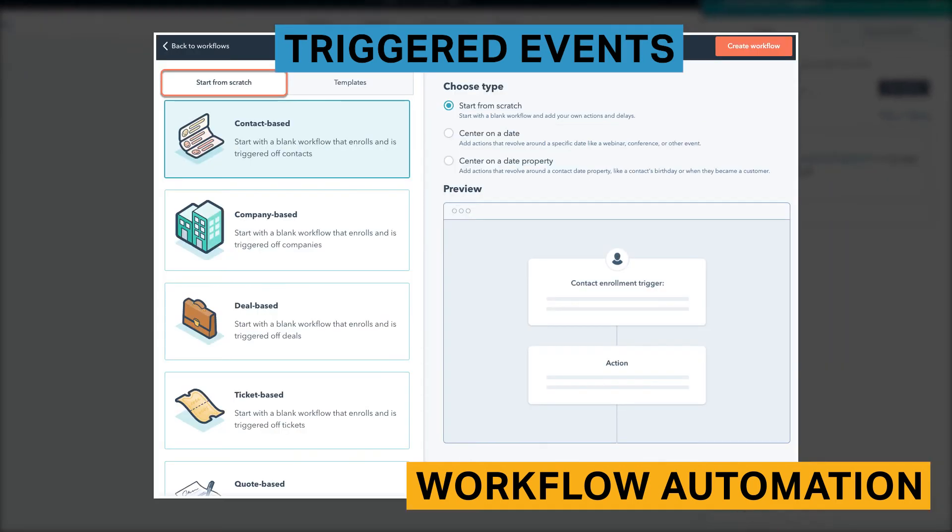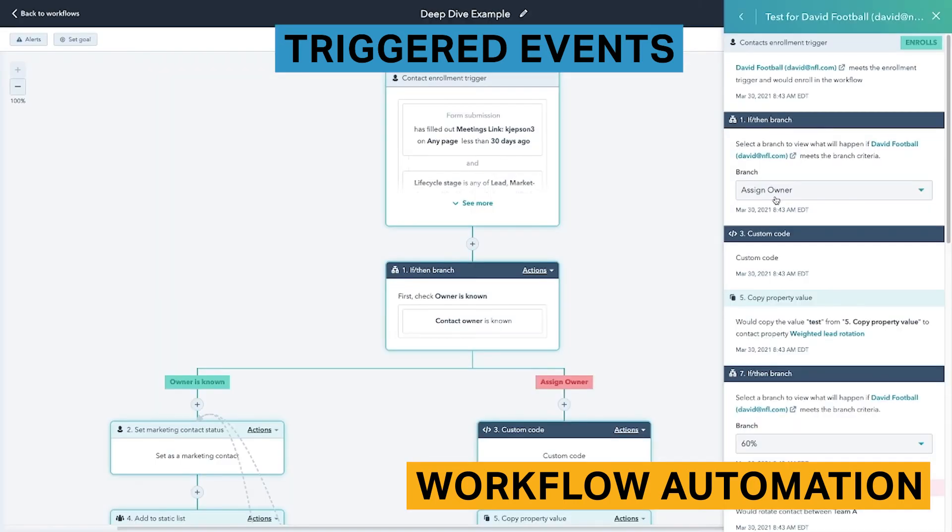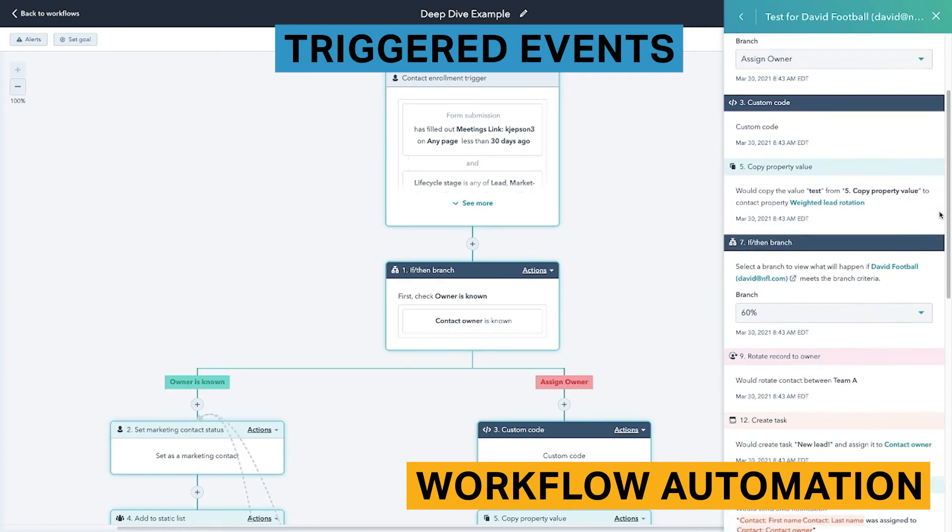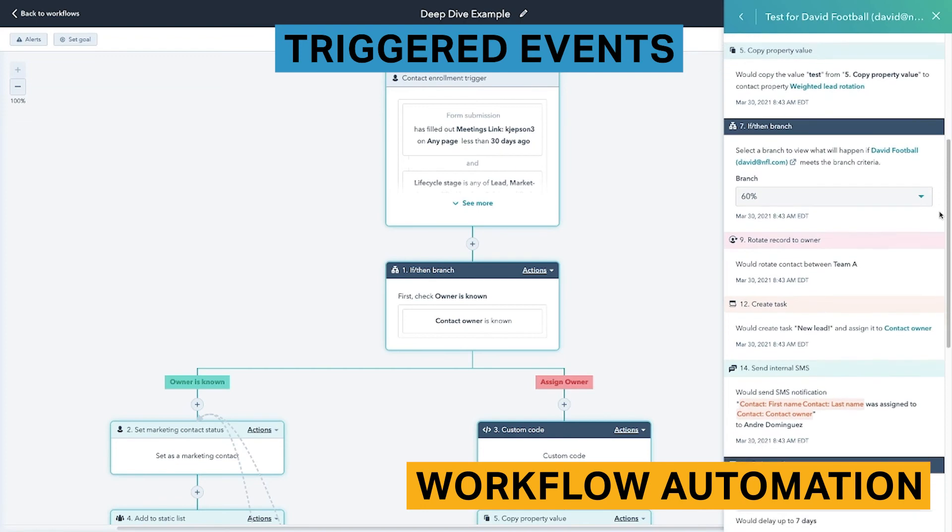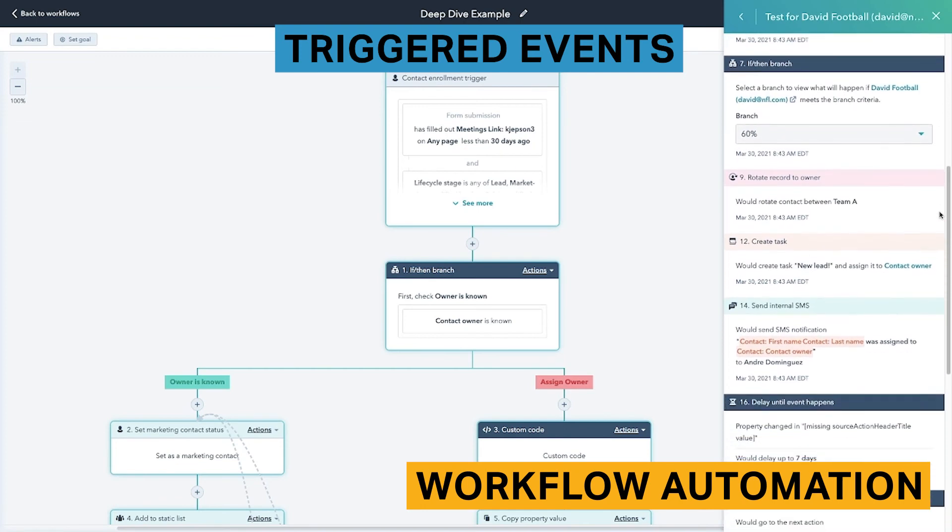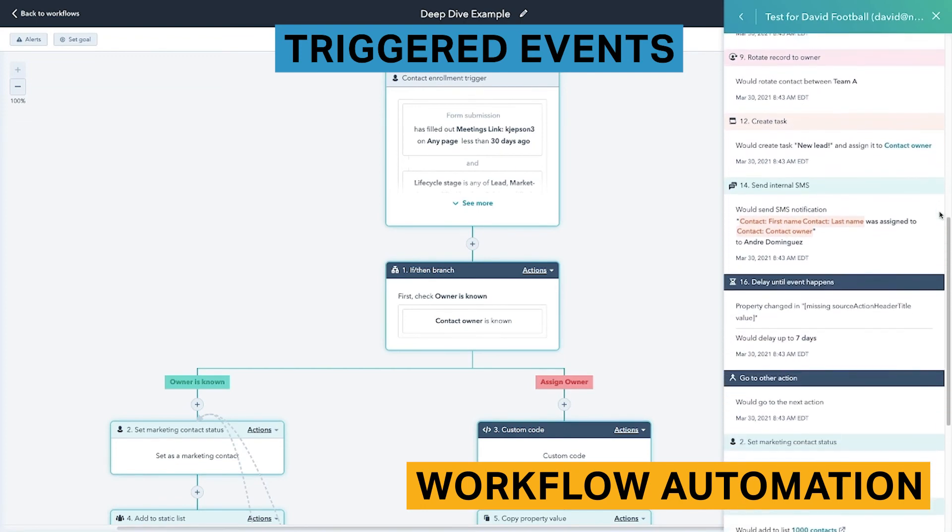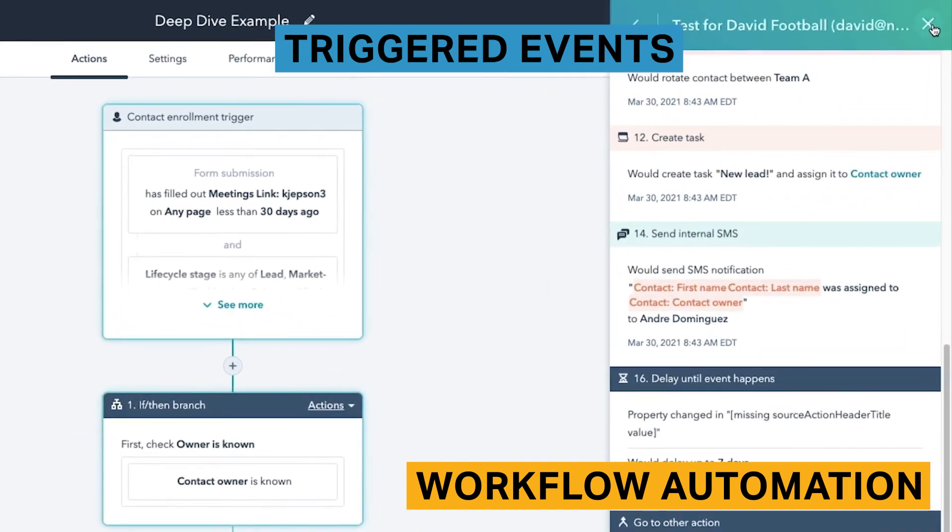You can use HubSpot to create workflow automations that are contact, company, deal, and ticket-based. HubSpot lets you create simple and complex automations. For example, for one trigger, you can send multiple actions. This includes actions related to internal and external communications, record and task creation, record reassignment, and lists, ads, and property management.